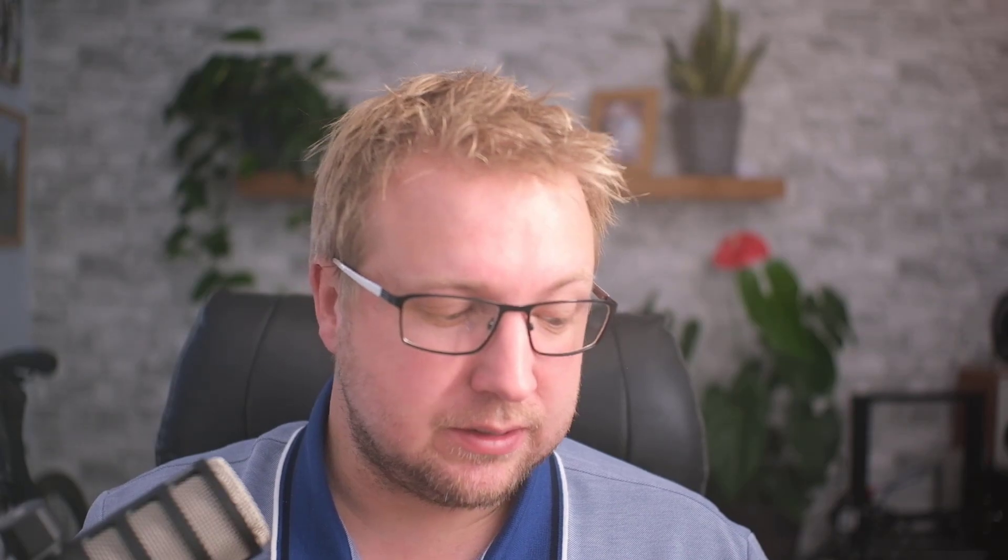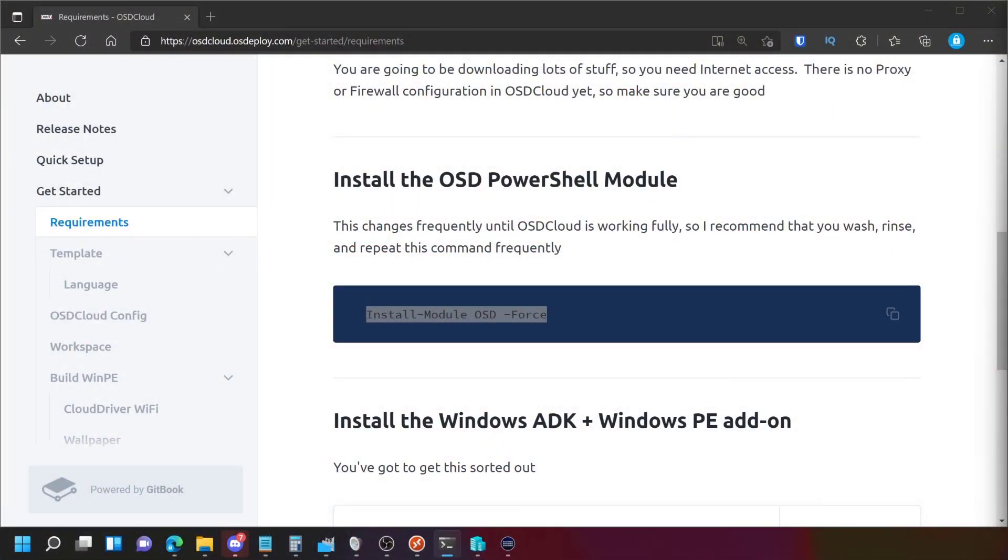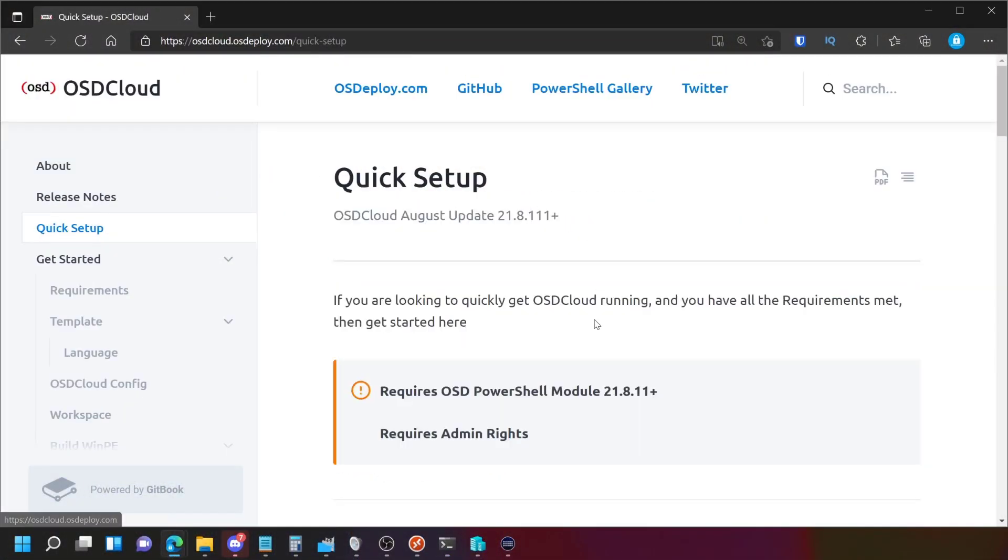OK, so that's done. Now, obviously, I'm running this today, which is the 13th of August. And that means I've got the latest version that has been released. And that's apparently what you need for this to work. So if we go back to the quick setup guide,